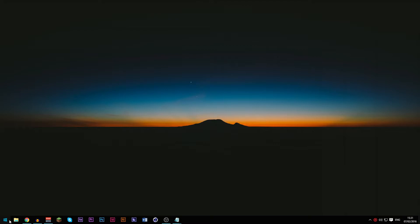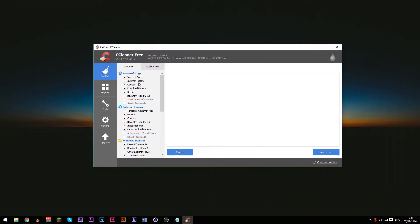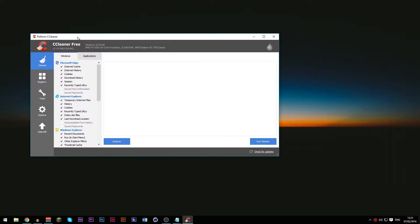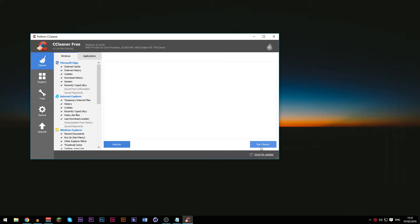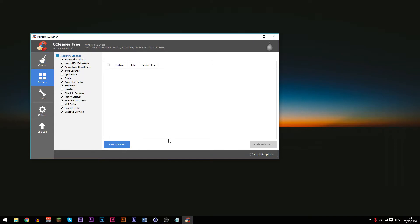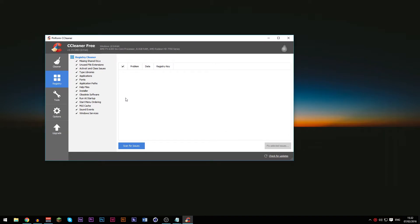Go ahead and click either Download or Free — whichever you want — then install it and run it. So here's CCleaner. This is the cleaner tab. I'm not going to run it now because it might mess up my recording, but you can just go ahead and run cleaner or analyze then run cleaner. It basically empties temporary files from the temp folder. If you go to the Registry tab, scan for issues, and then fix selected issues, that will fix issues in the registry.